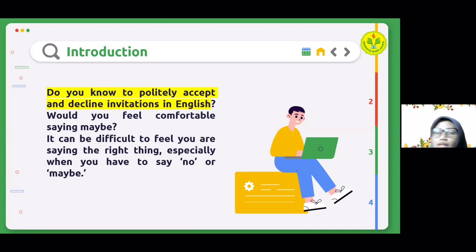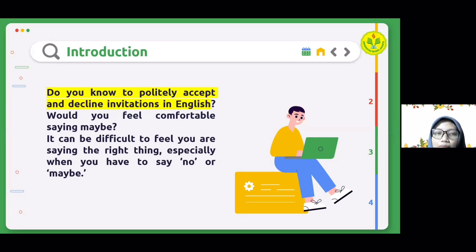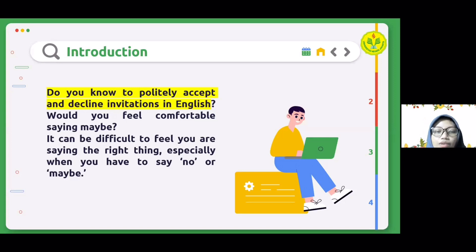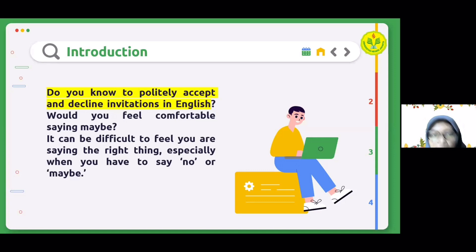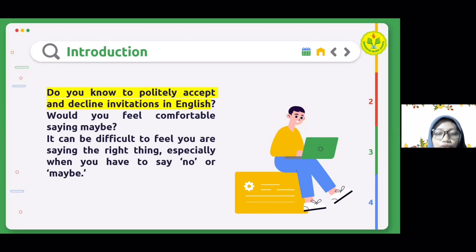Before we get into the material, here is an introduction. Surely you have been invited by your friends, neighbors, or co-workers to attend their events. Do you know how to properly accept and decline invitations in English? It can be difficult to feel you're saying the right thing, especially when you have to say no or maybe. The good news is that with just a few steps, you will be ready to accept and decline invitations confidently in English, and you'll never have to worry about finding the right words.